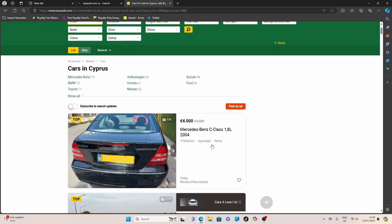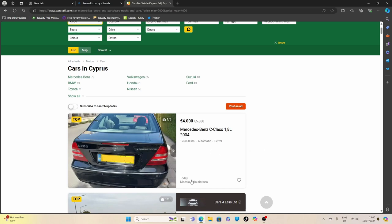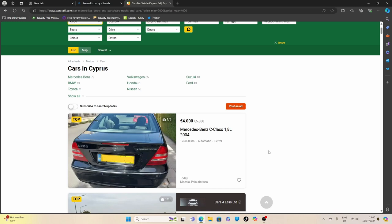So there you go for a start. £4,000 for a 2004 Mercedes C-Class, 176,000 kilometres. It's in Nicosia. Who knows what little treasures hide under that bonnet.